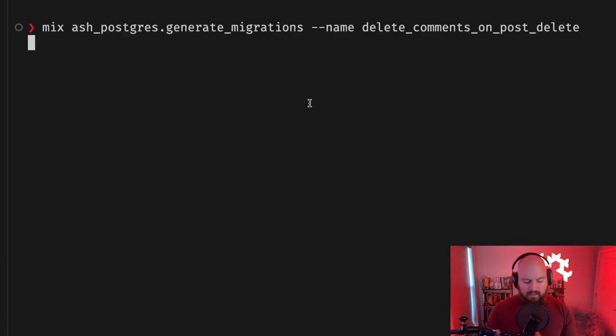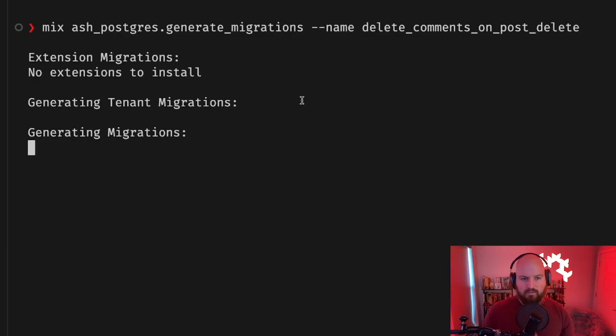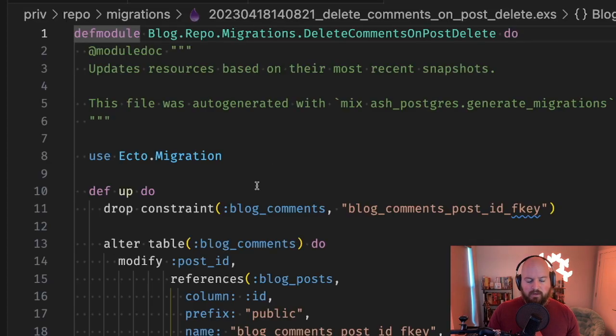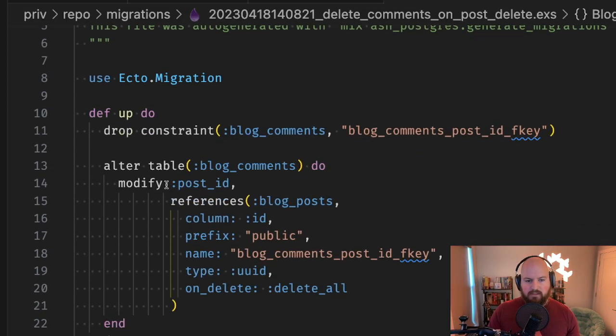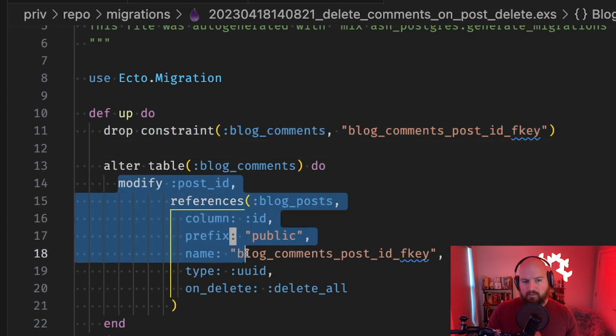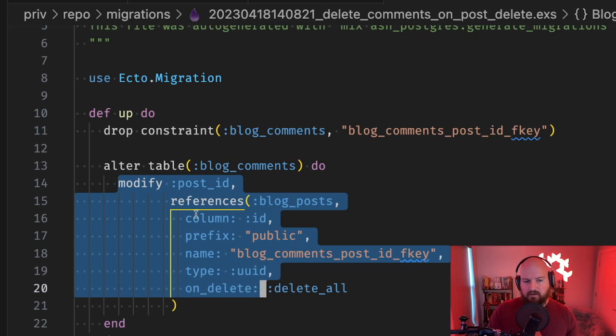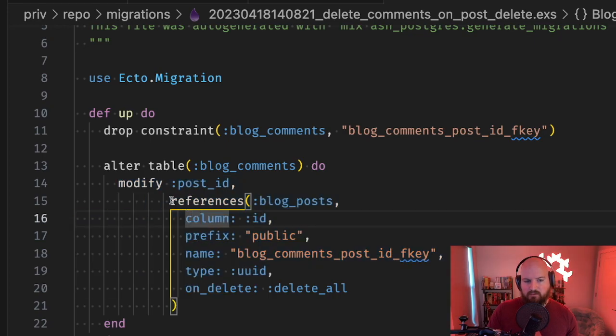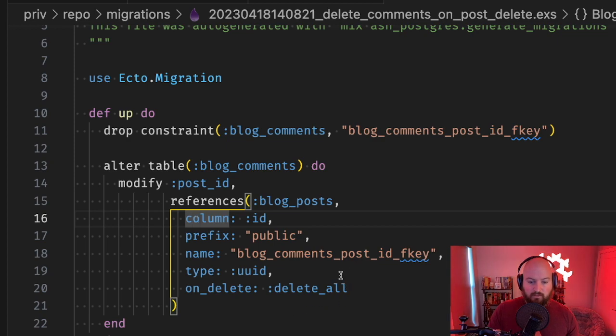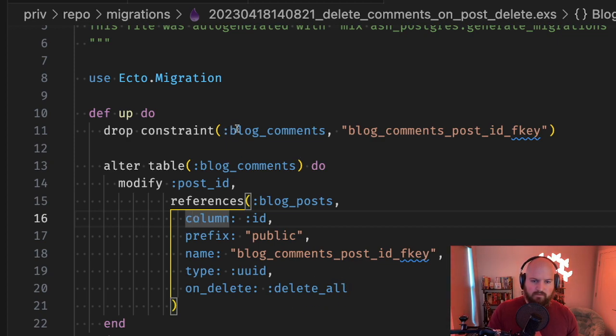You'll see something interesting here. One of the ways that the migration generator is helpful is that if you want to do this with ecto migrations, you actually have to drop the constraint before you modify it, because this modify call here is going to create a foreign key - it's not going to actually alter the foreign key. So the migration generator can help you figure out some of these more complicated aspects of migrations.